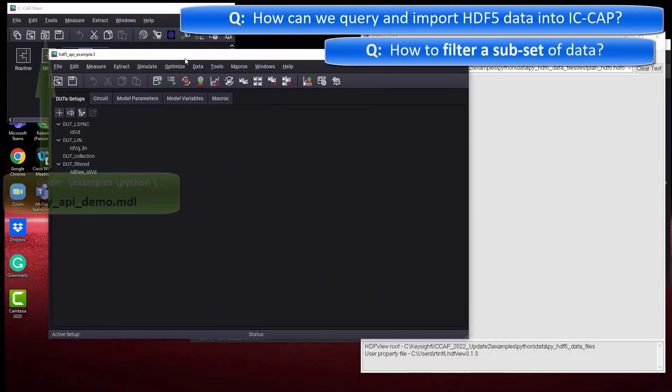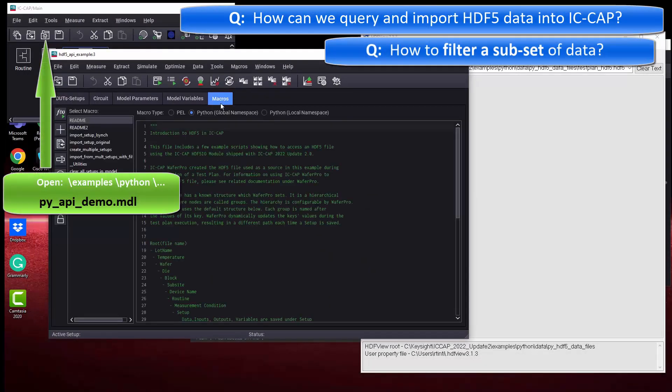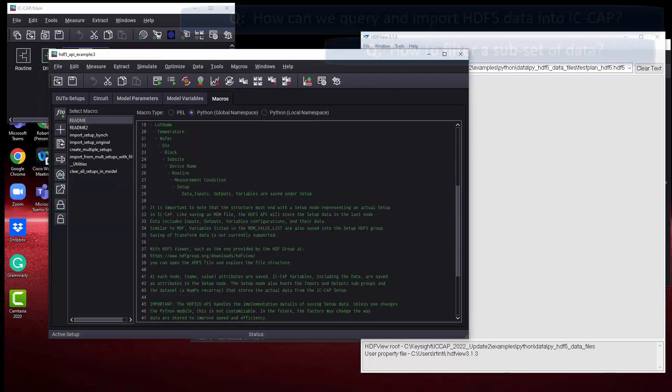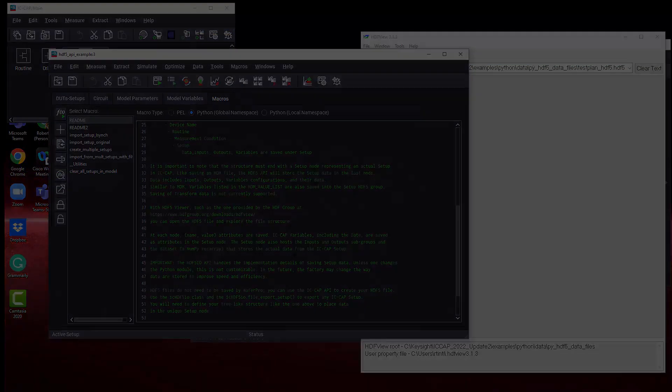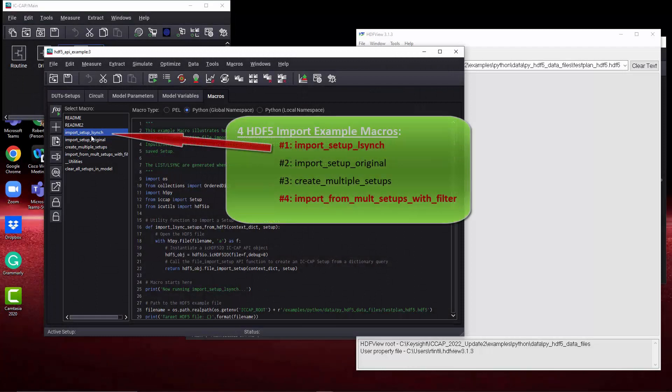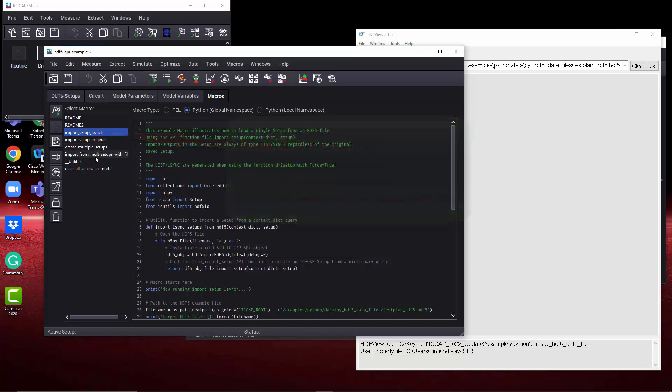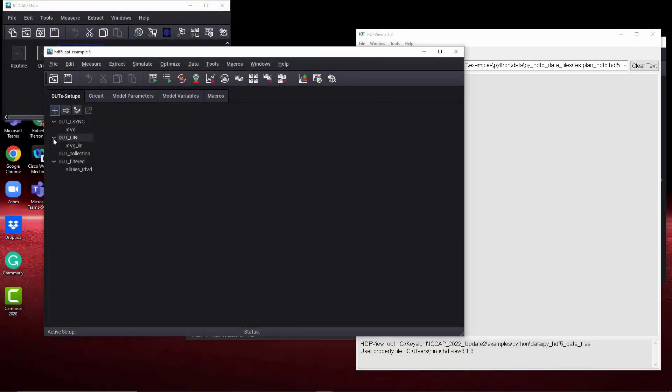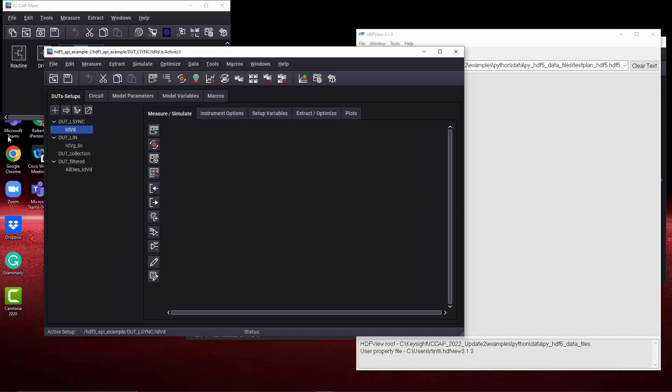Let's take a look at the PI API demo model provided by IceCap. The README files are very helpful. I encourage you to check those out. And then there's four different macros that show you how to import HDF5 data. We're going to look at the first one, the LSYNC one, and the last one importing from multiple setups. Just so you know we're not tricking you, when you open up that PI API demo, all of the setups are empty, like IDVD here.